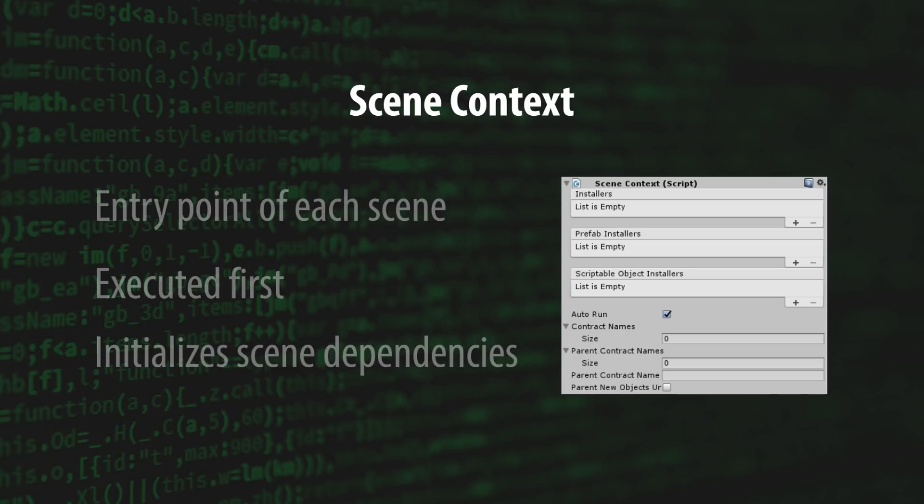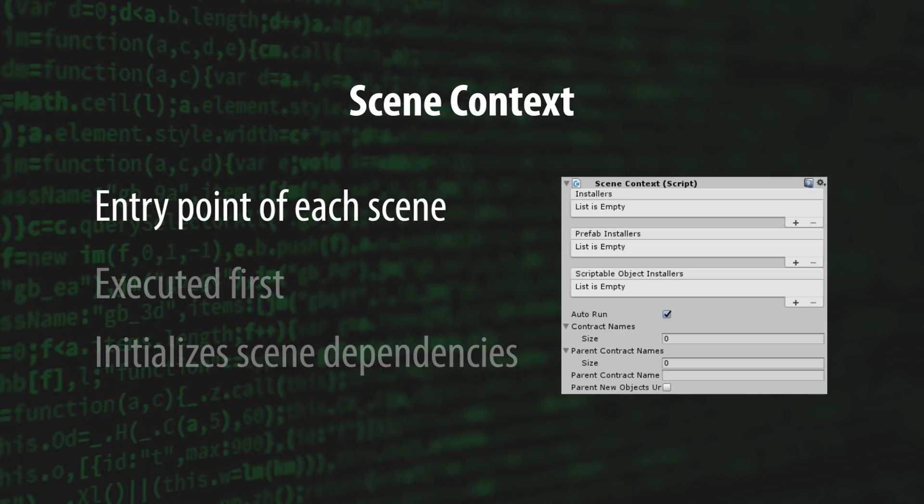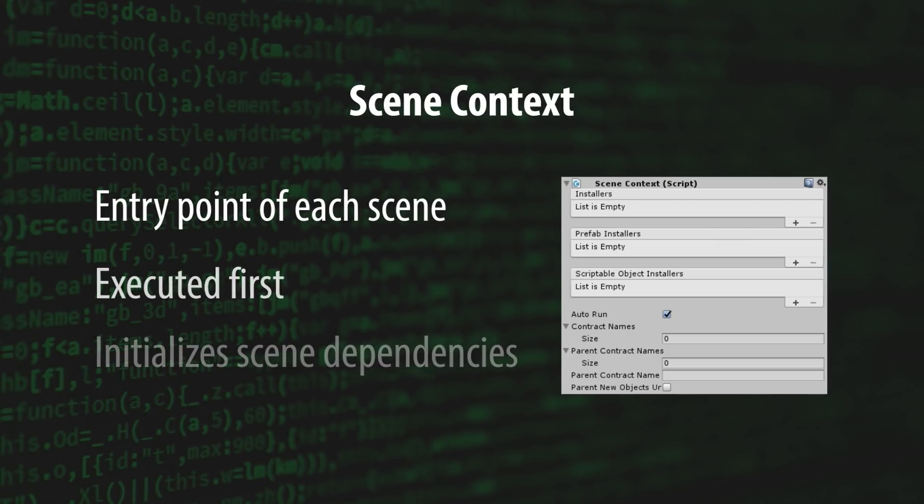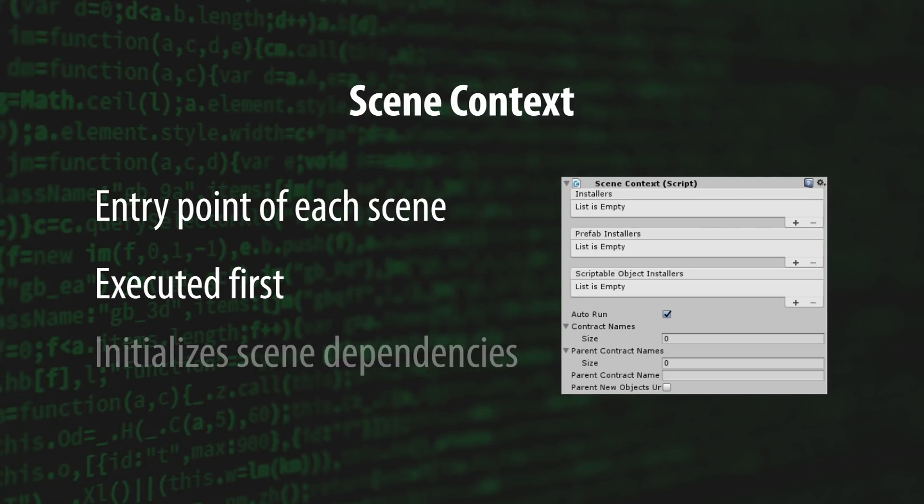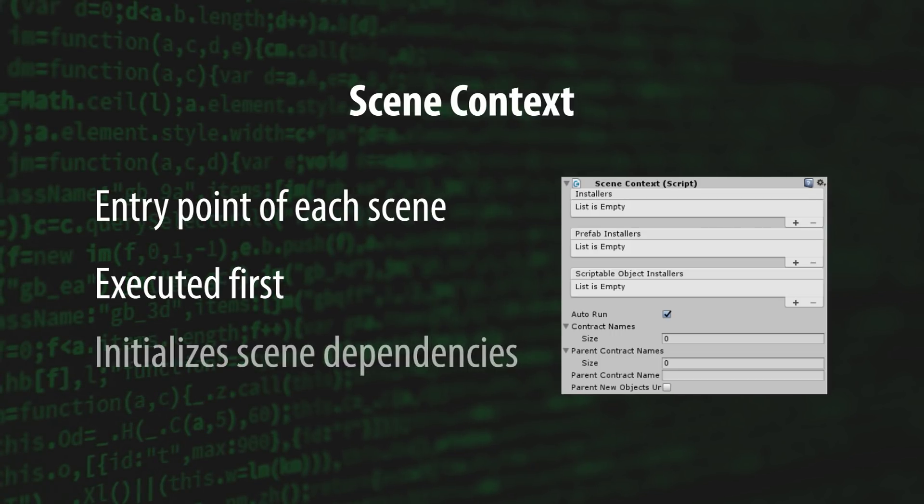The SceneContext is the entry point of each scene. It's the first script that gets executed once the ProjectContext is initialized, and it's where all of the scene's dependencies get created and initialized.